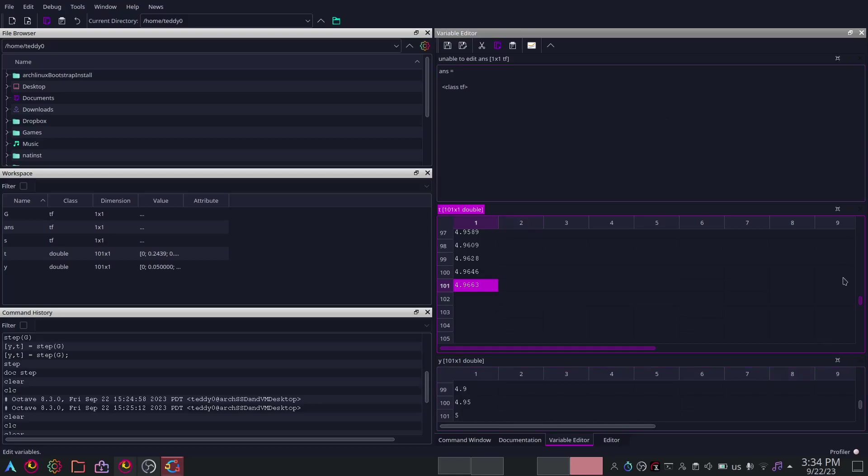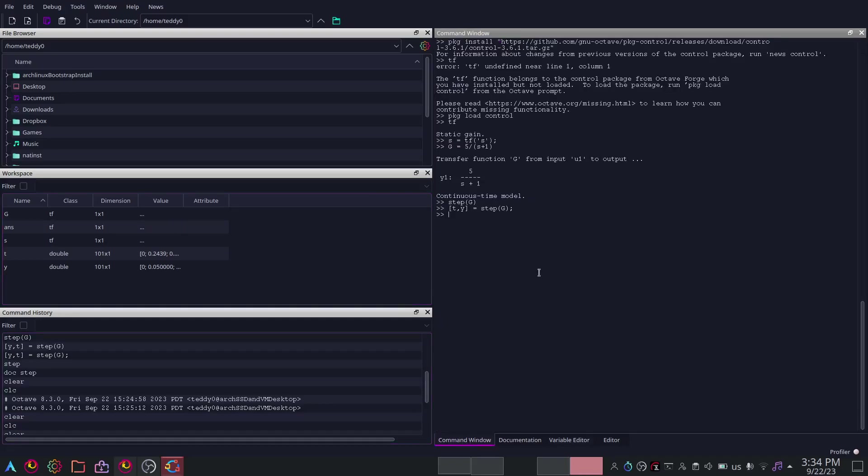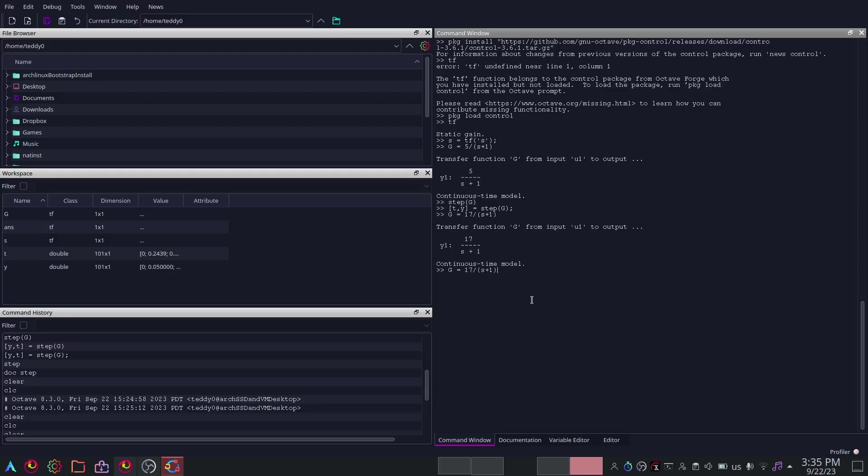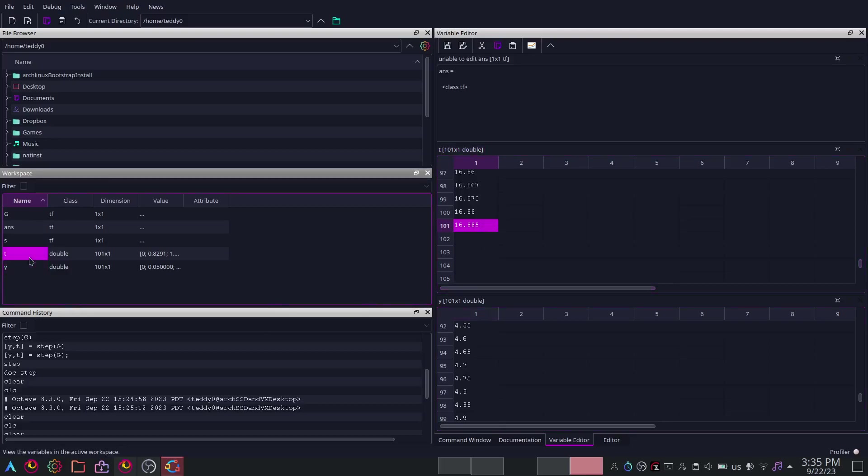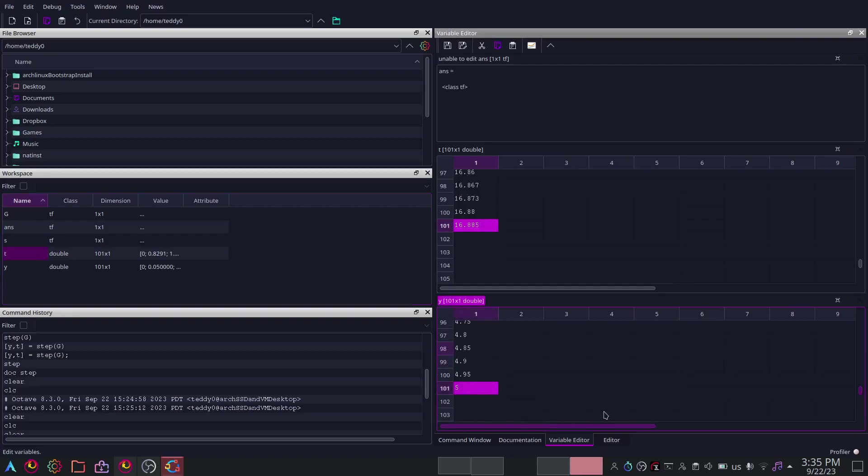Because the gain is 5, you can change the gain and it will be easier to differentiate. So let's change it to 17, 17 over S plus 1. Let's run the same command again. Then you will see that Y goes to 16 and something. Type T here, it will go all the way to 5 seconds.